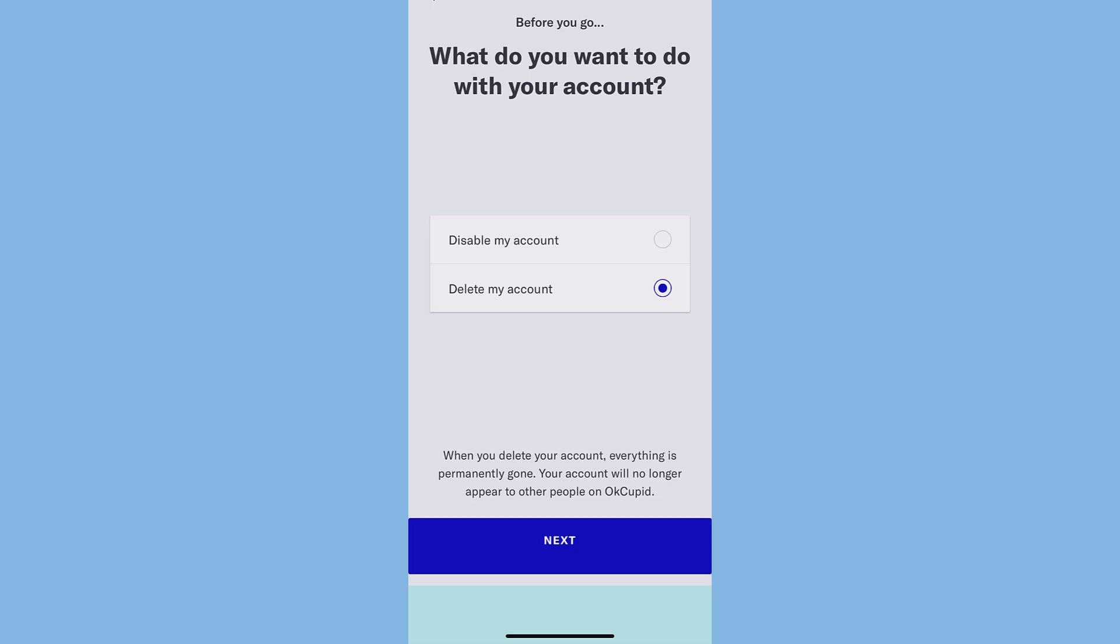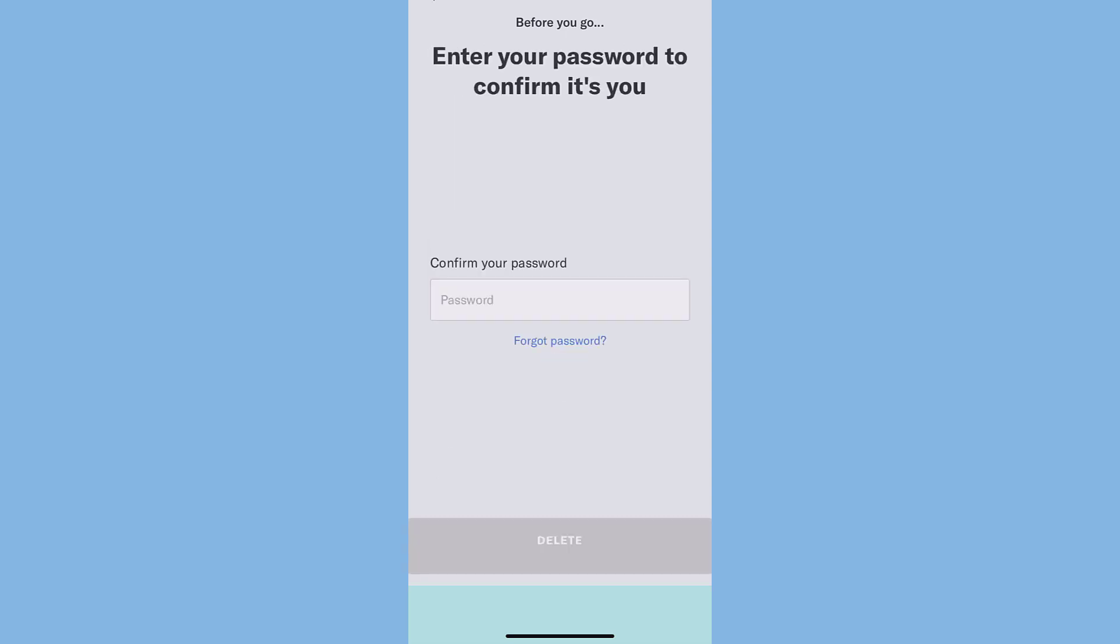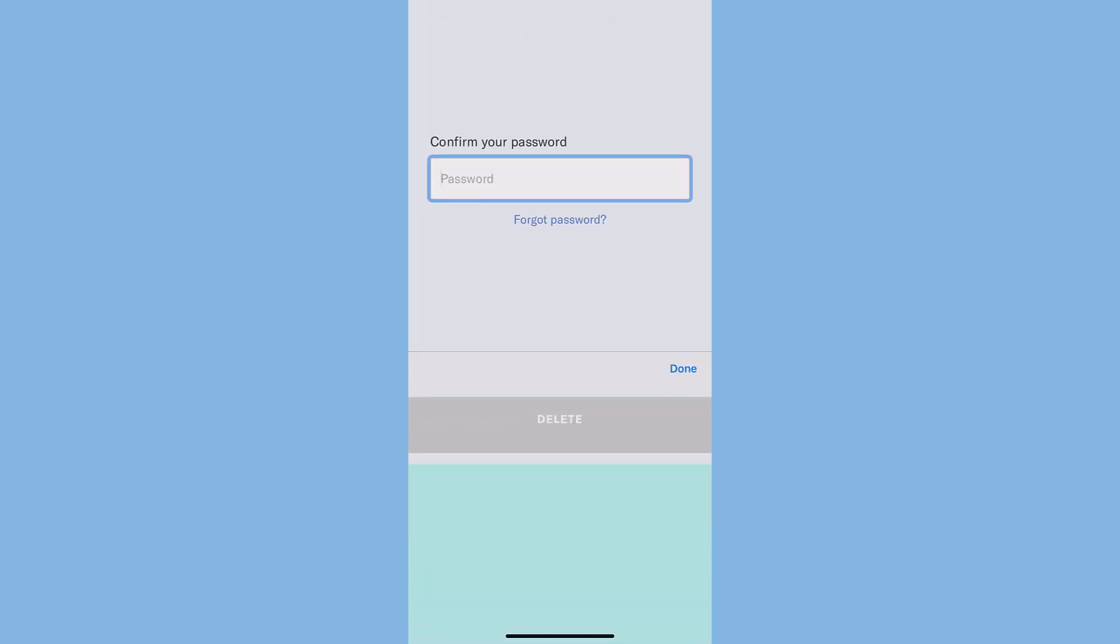So I'll choose Delete My Account and tap Next. And finally, you'll have to enter your password to confirm whether it's you or not. So type in your password.